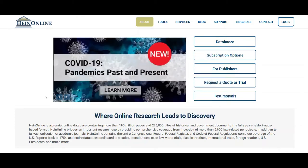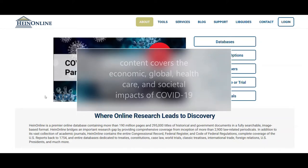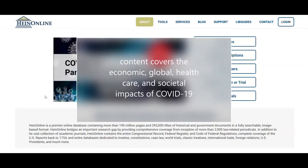It brings together federal government reports and hearings. Content that is COVID-19 specific is organized into individual areas of focus, including the economic, global, healthcare, and societal impact, with a separate sub-collection exclusive to past pandemics.